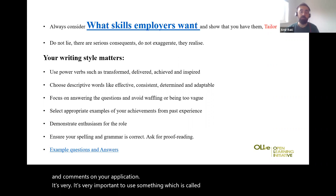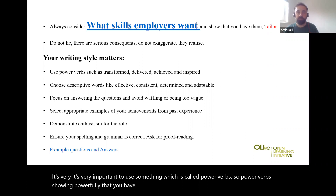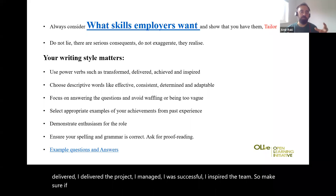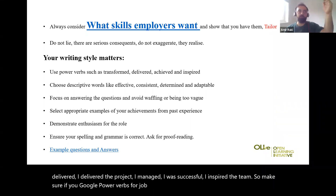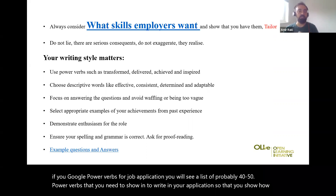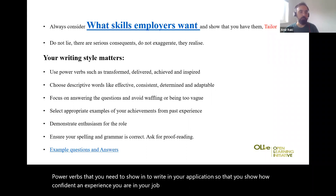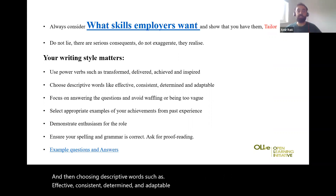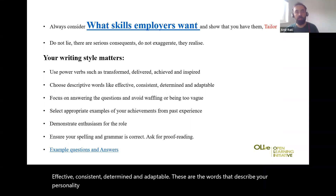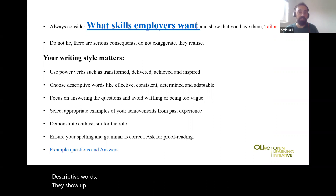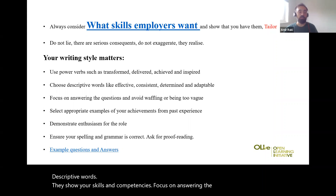It's very important to use what are called power verbs — words that powerfully show you have done positive things in the past. For example: 'I delivered the project,' 'I managed,' 'I was successful,' 'I inspired the team.' If you google 'power verbs for job application' you will see a list of probably 40 to 50 power verbs to write in your application to show how confident and experienced you are. Also choose descriptive words such as 'effective,' 'consistent,' 'determined,' and 'adaptable' — words that describe your personality and skills. Power verbs show your achievements; descriptive words show your skills and competencies.